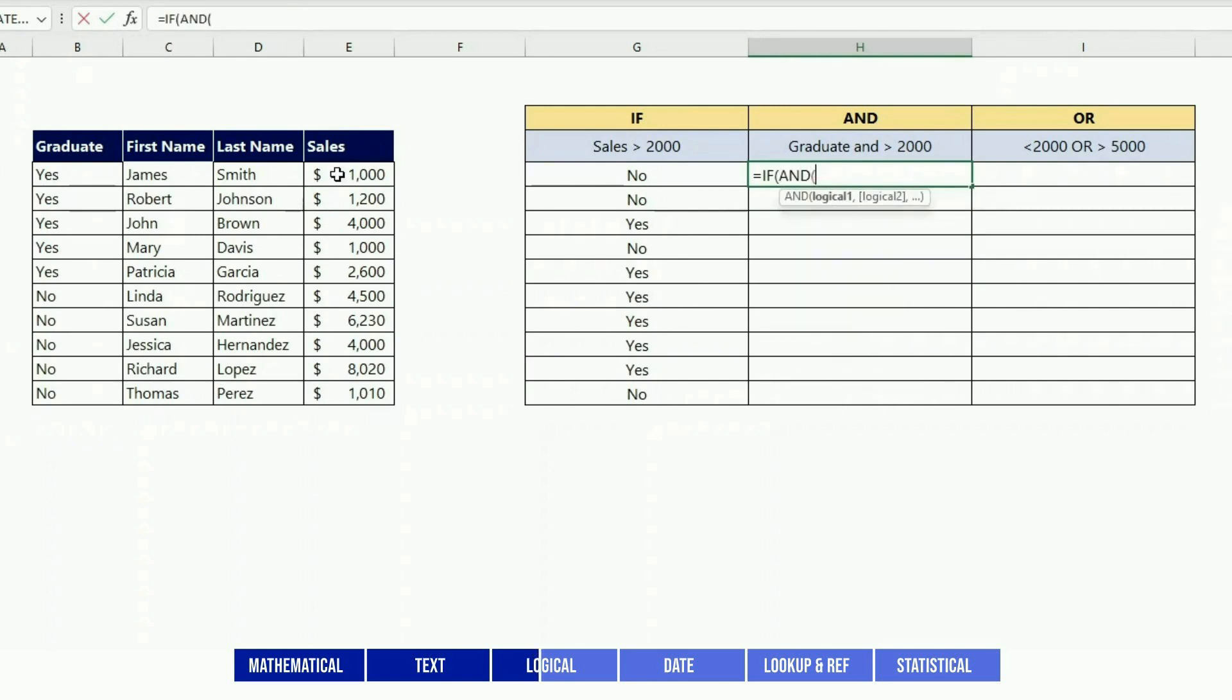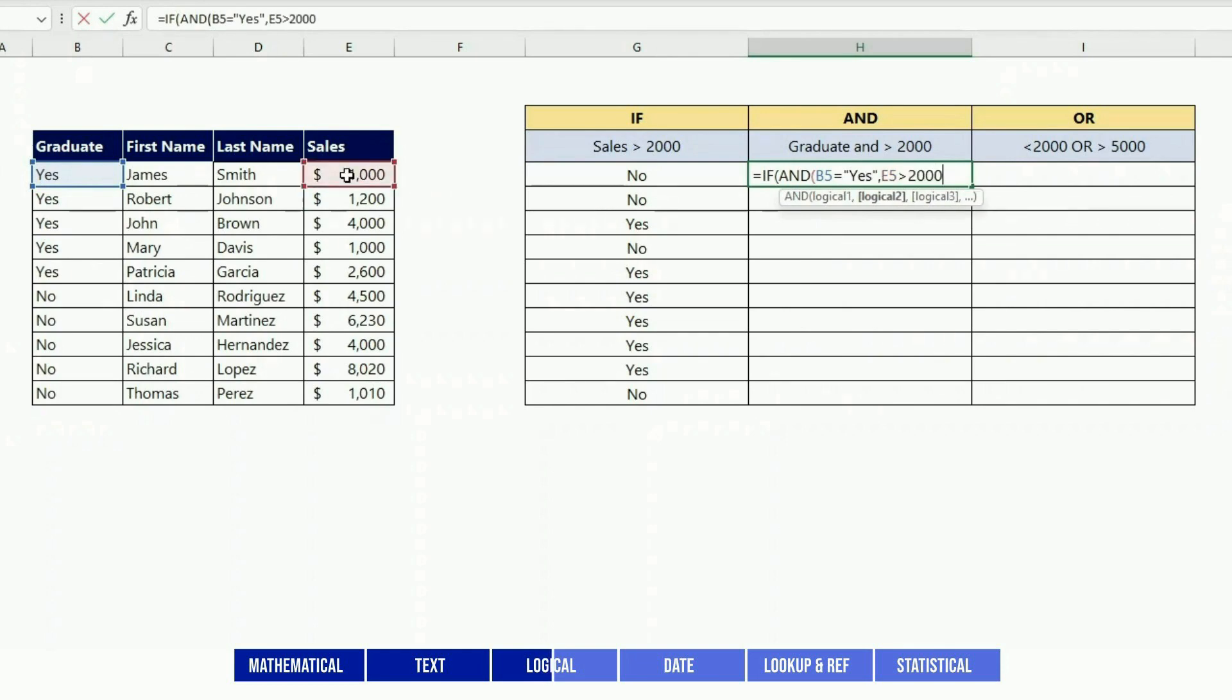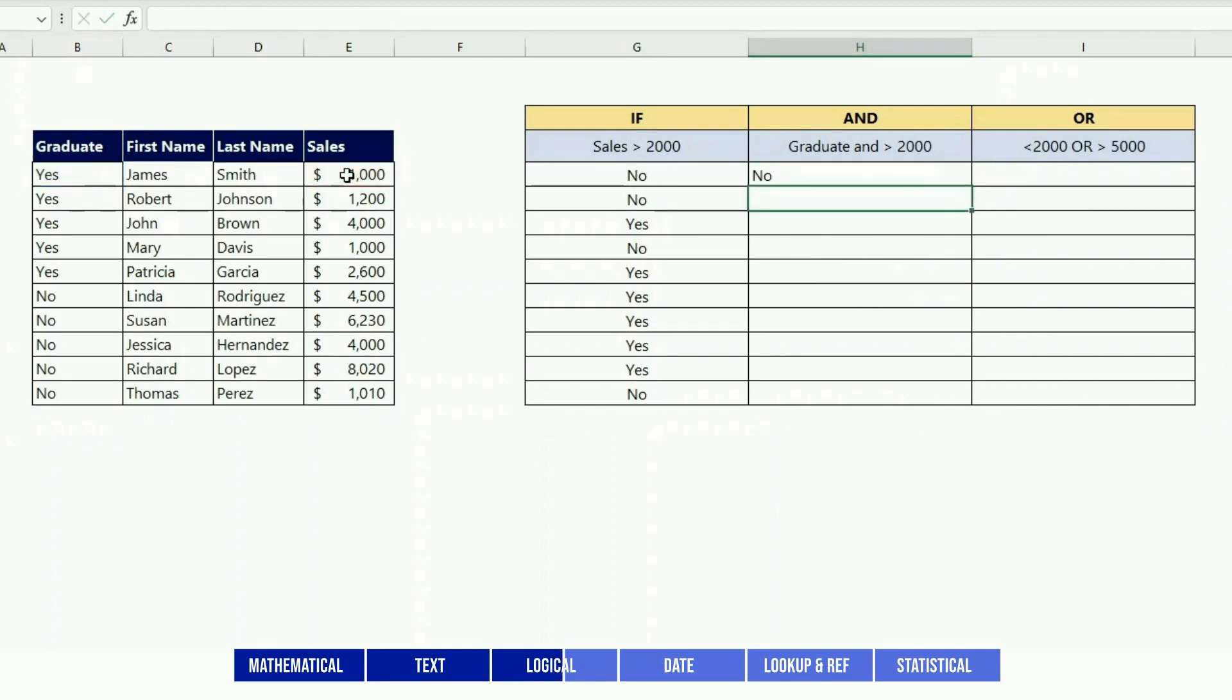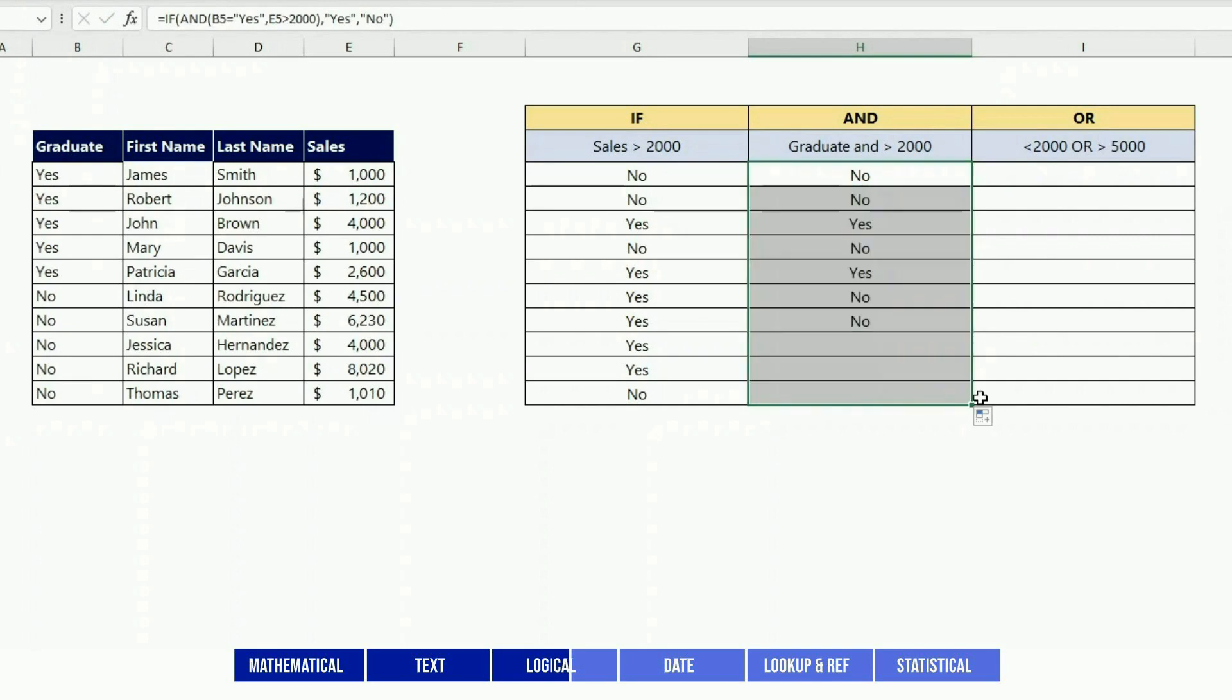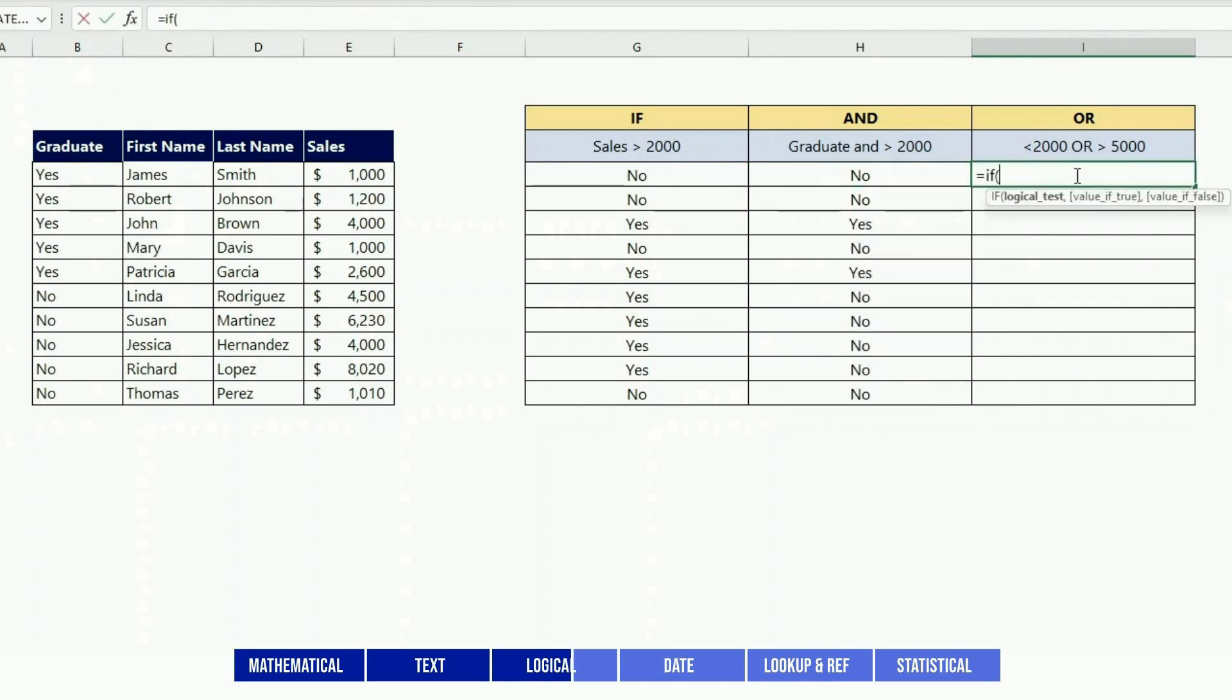AND can be used with IF to provide more than one condition. For instance, if a person is a graduate AND the sales is greater than 2000, then I put yes, or else I put no.